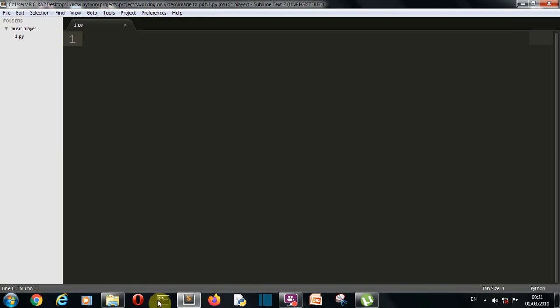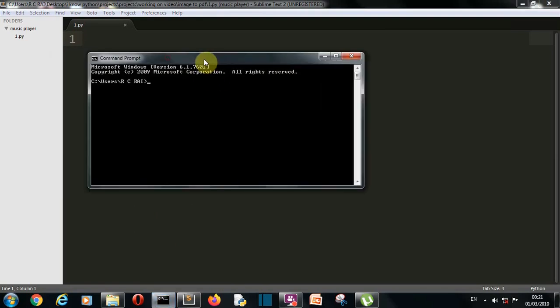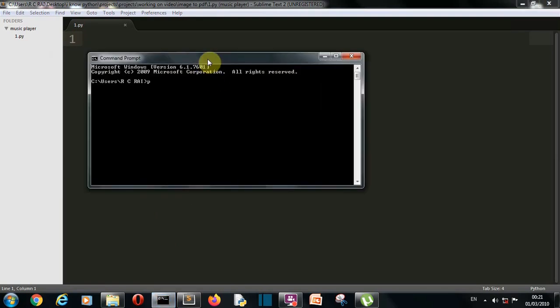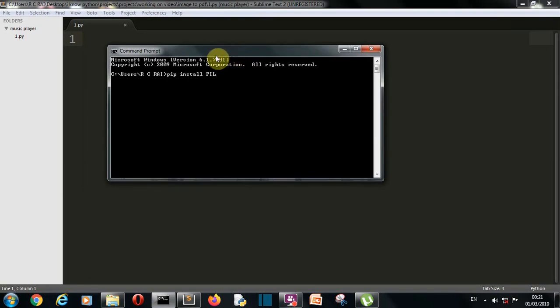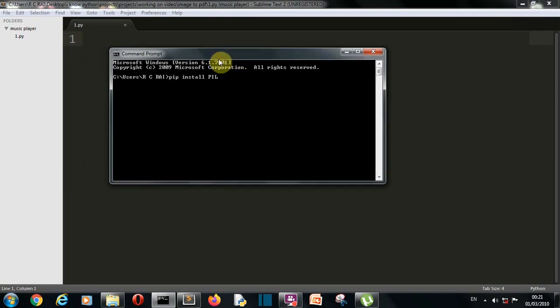So first of all let's see what is the package that we need to install. You need only one package to be installed and that is PIL, so just write pip install PIL on your command prompt, press enter and this package will be installed for you.